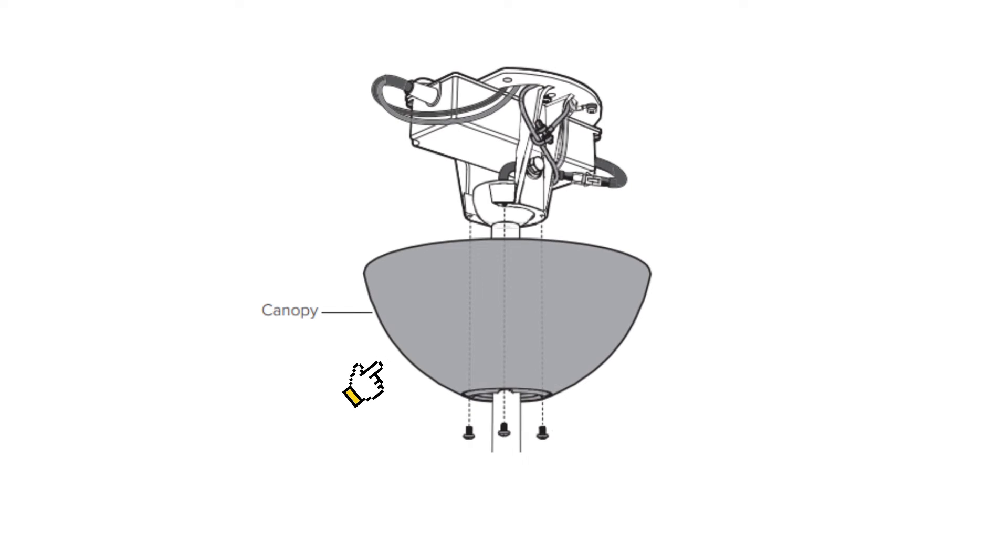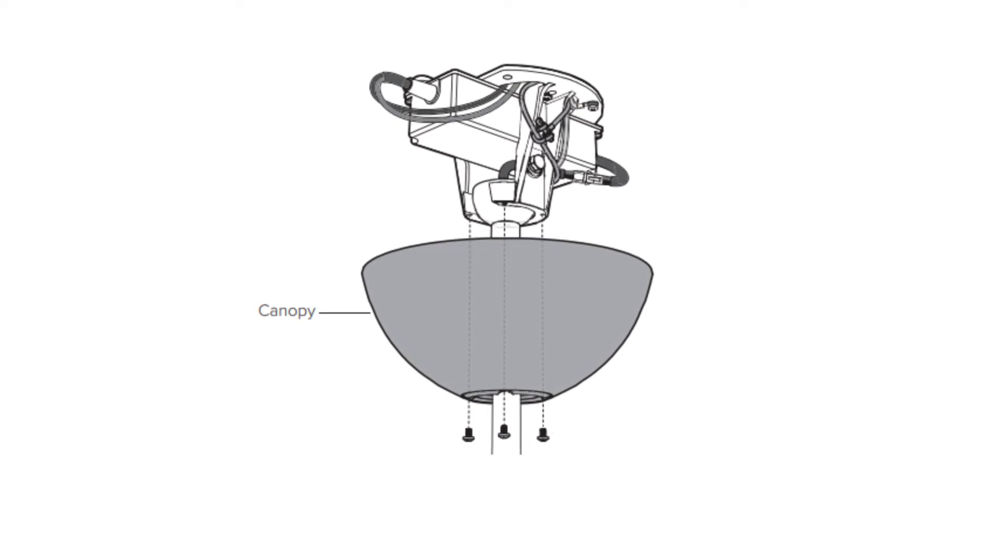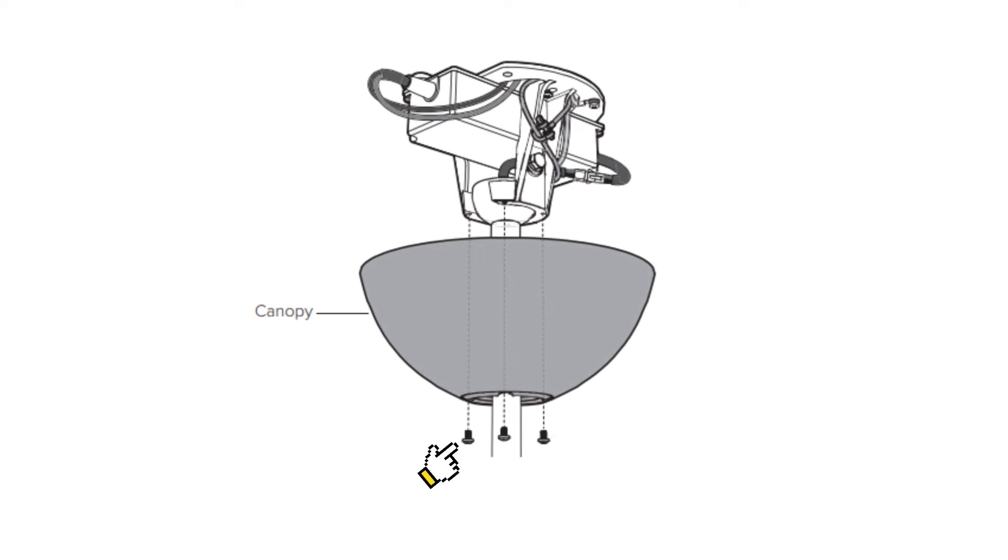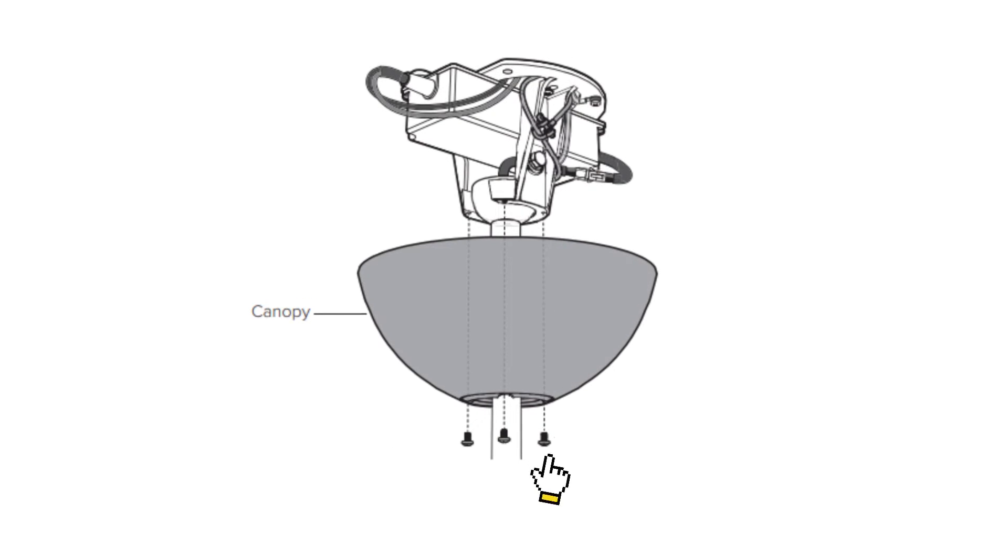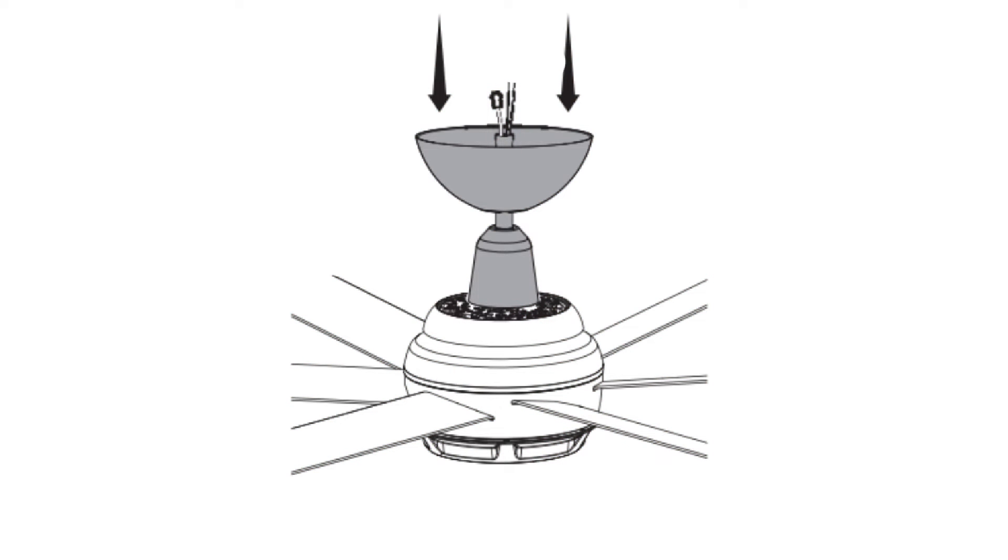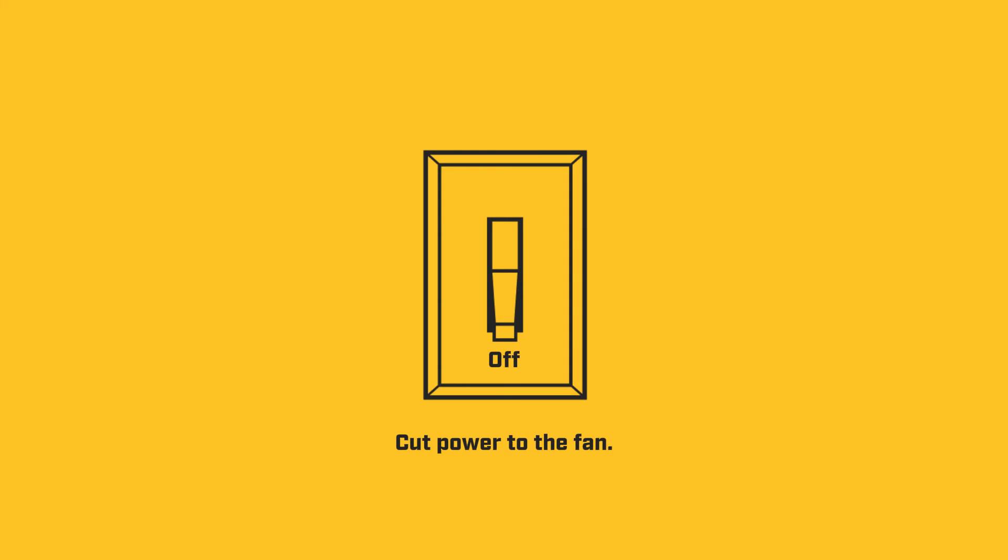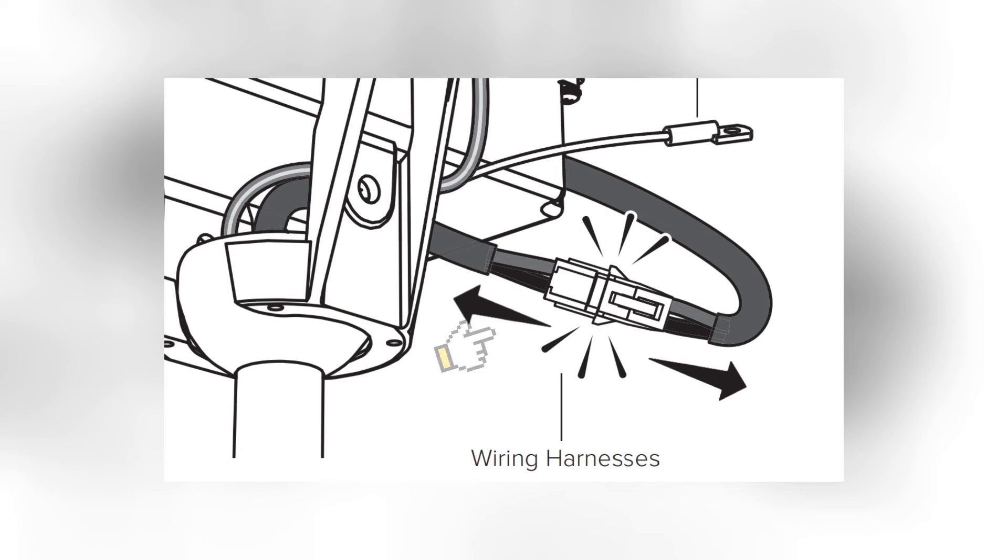Next, remove the canopy cover by taking out these four phillips head screws. Slide the canopy cover to the bottom of the downtube. Cut power and unplug the power supply from the downtube wiring.